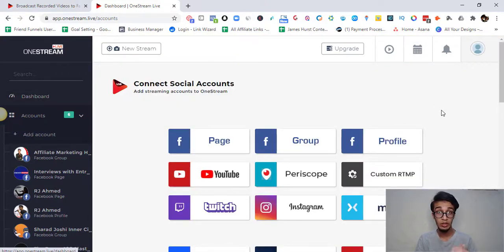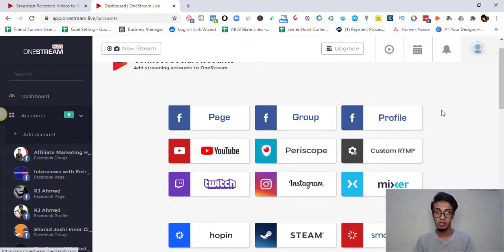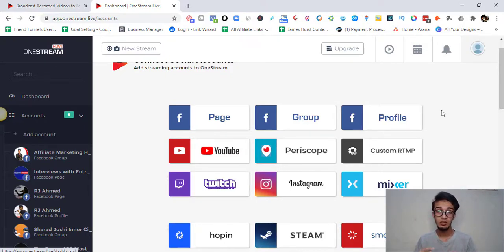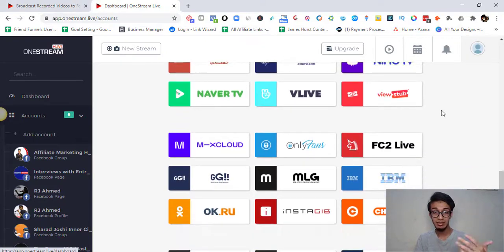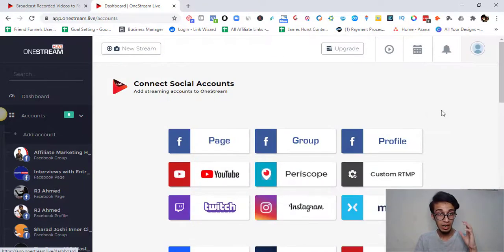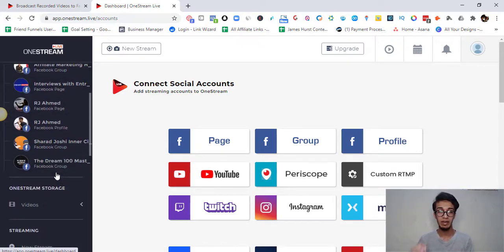If we go into the 'Add Account' option, you can see there are tons of platforms to choose from — Facebook page, Facebook group, Facebook profile, and you can have more than one profile. You can have multiple groups and multiple pages, again depending on your plan. You can also use Periscope, YouTube, custom RTMP, Twitch, Instagram, and many more live streaming platforms.